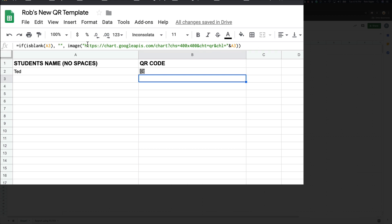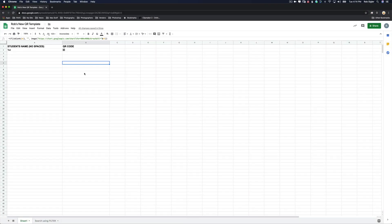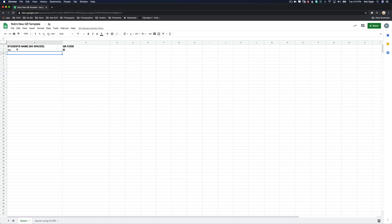If you click on column B, you can see the code that was required to generate the QR code. Basically it goes out on the web, goes to this address, returns a 400 by 400 QR code and places it in the box. If you delete these columns, it will delete the script required. So I wouldn't touch anything over in column B.